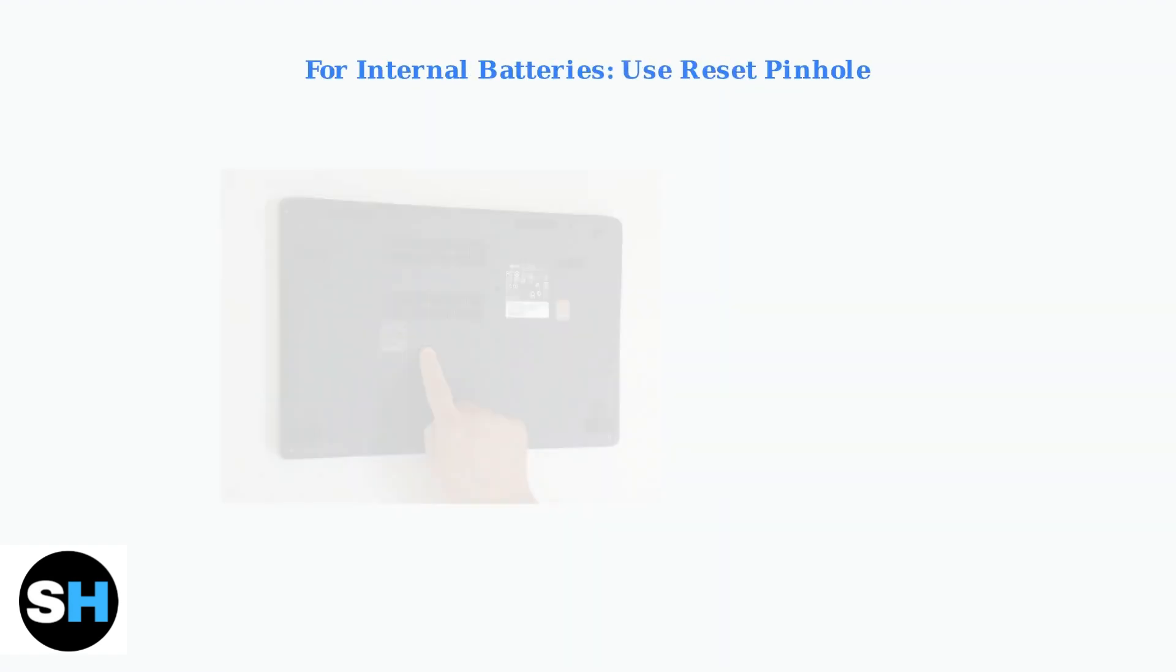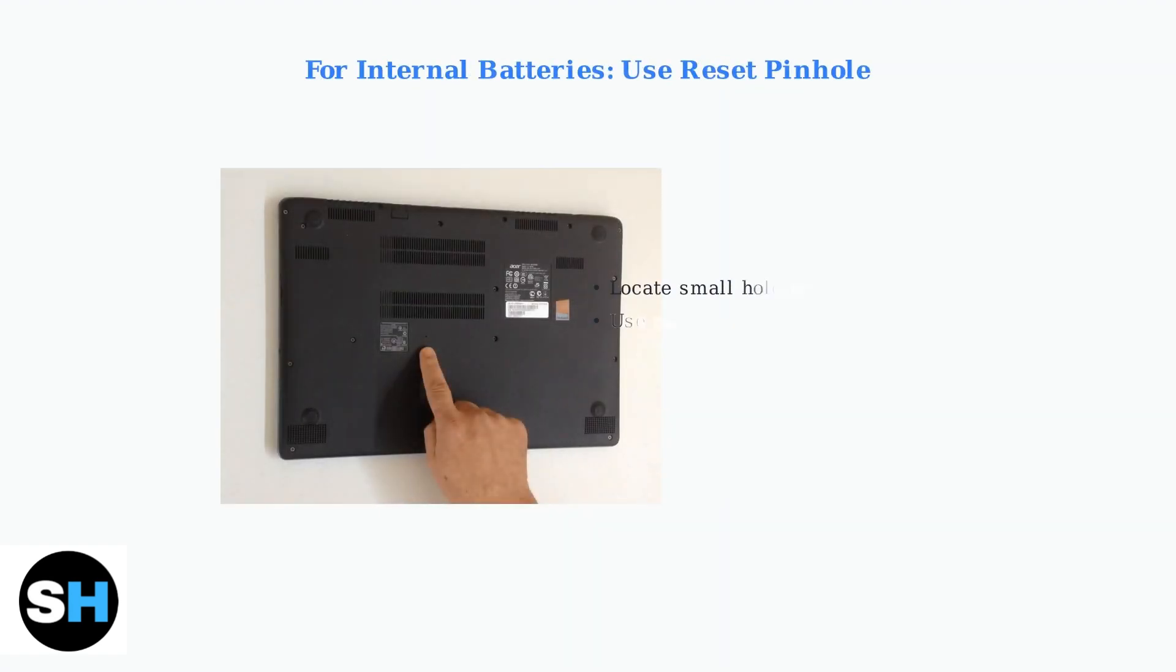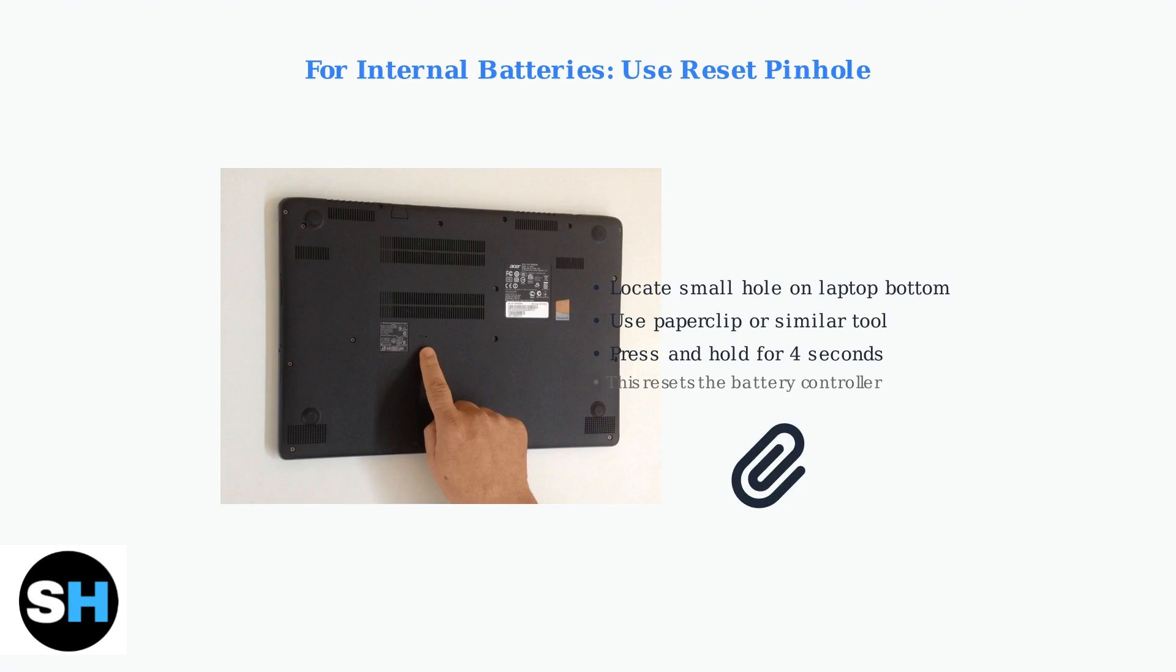For laptops with internal batteries, look for a small battery reset pinhole on the bottom of the laptop. Use a paper clip to press and hold this button for four seconds to reset the battery controller.